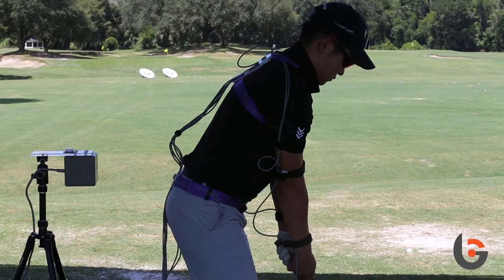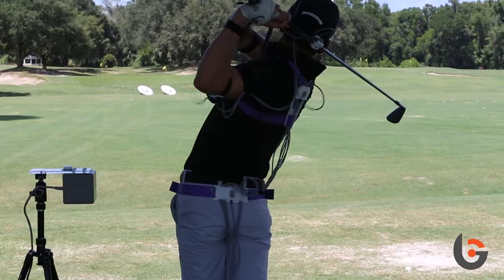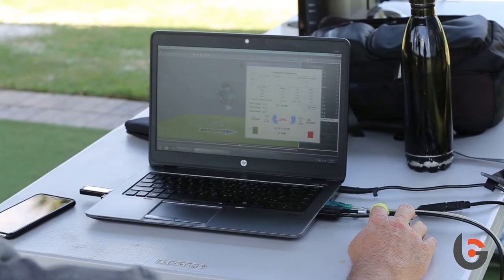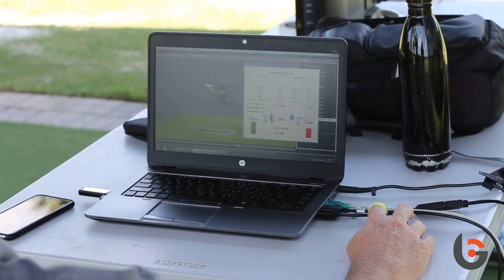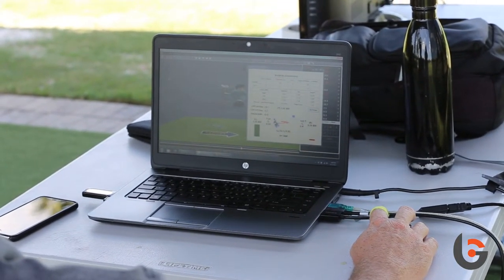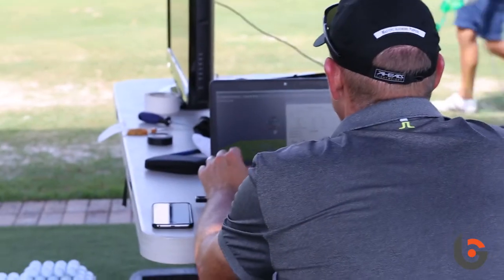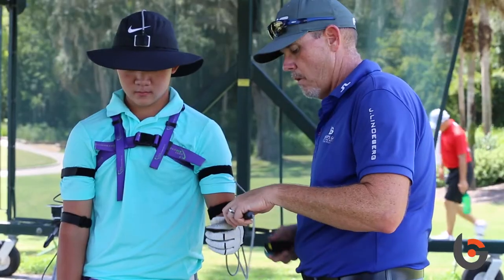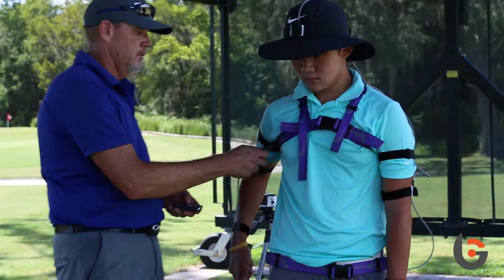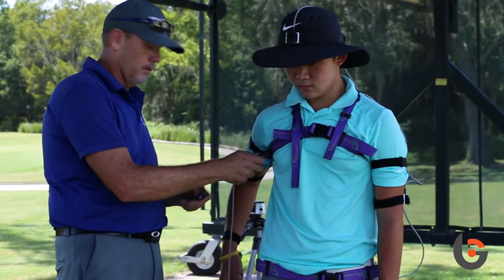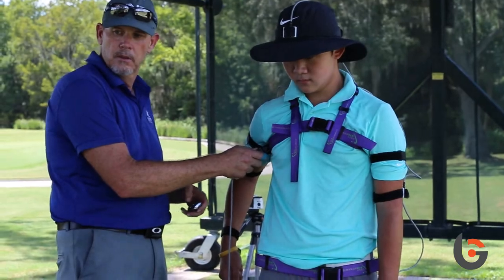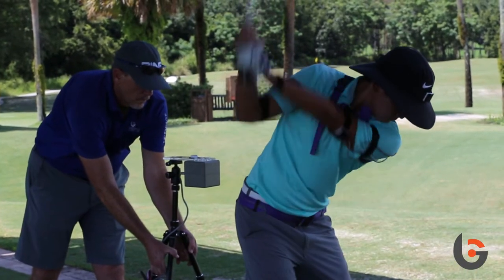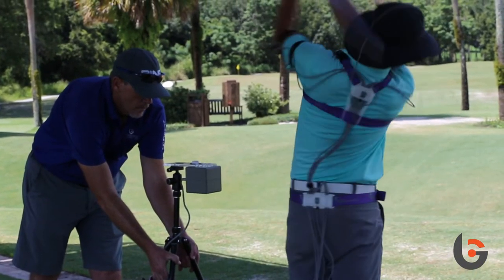It's an important part — we can see how energy is transferred from one segment to the other: from the pelvis into the upper torso, into the arm, into the club. So we can see if there's a leak of energy or if the energy transfers as efficiently and as powerfully as a person can be.